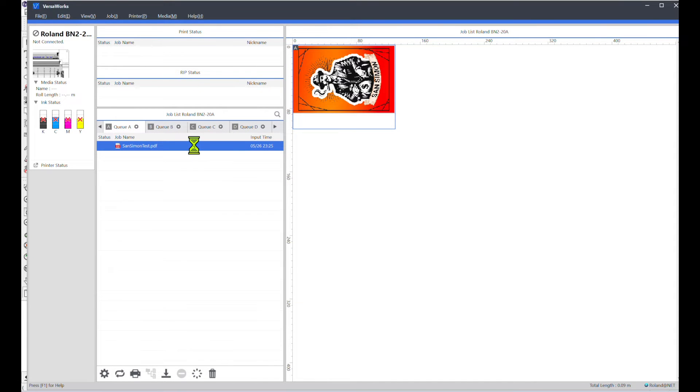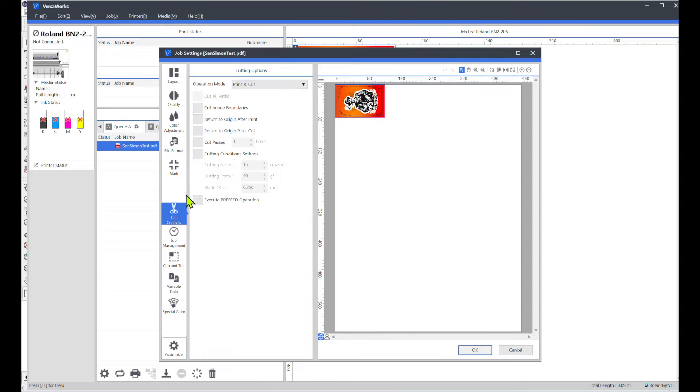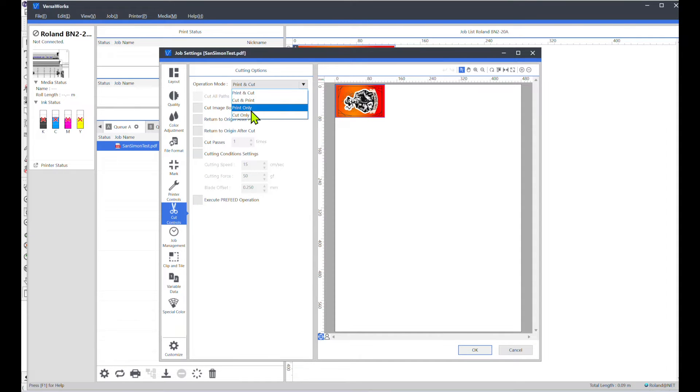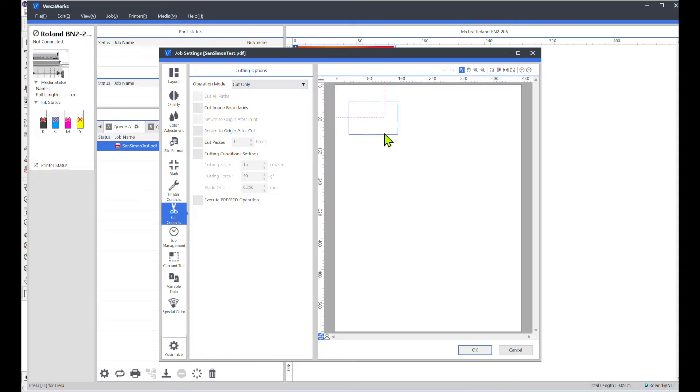The first tip that I want to show you guys is once you go into the job settings, go down to cut controls and then go up to operation mode and just go to cut only. So this is a way that you can check your cut lines to make sure that they came over into VersaWorks correctly.